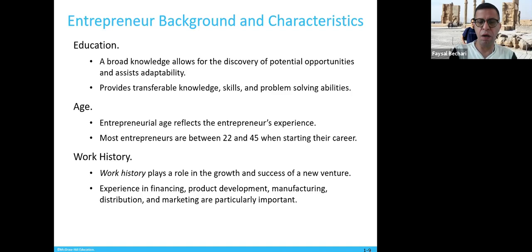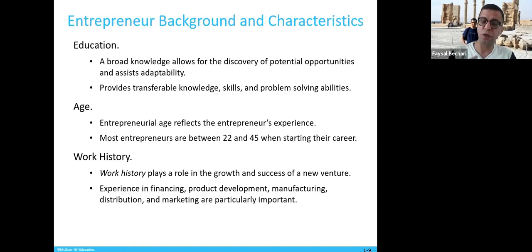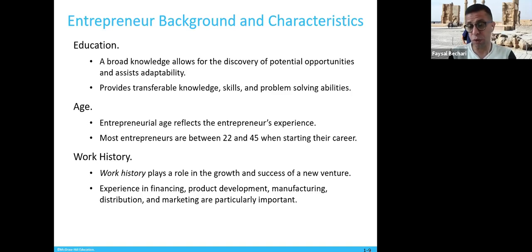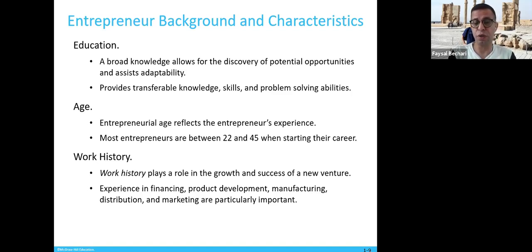Work history plays a role in the growth and success of a new venture. Knowledge and experience in financing, product development, manufacturing, distribution, and marketing are particularly important. We will have full chapters on how to finance your entrepreneurial business. Manufacturing and distribution are typically covered in supply chain management, and marketing will also be touched on — in fact, one of your assignments involves marketing as part of a business plan.